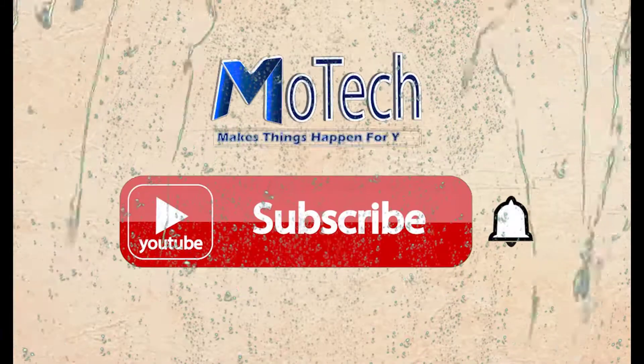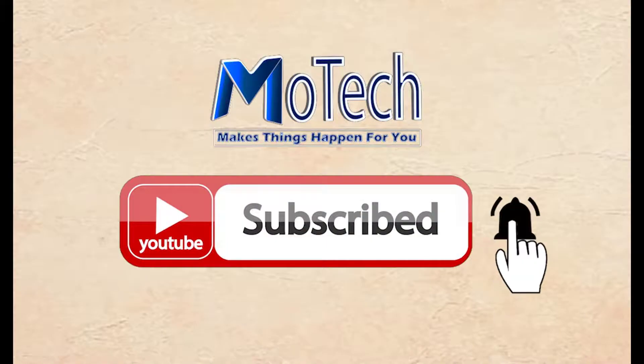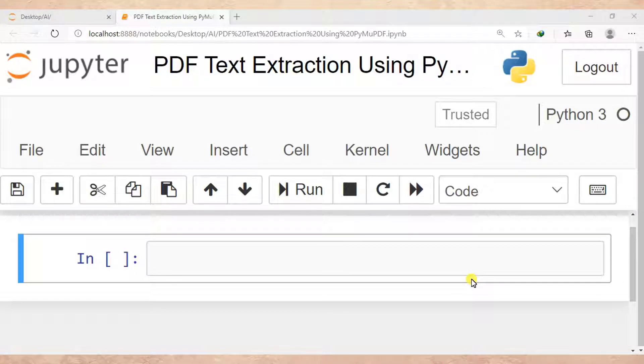Don't forget to subscribe and turn on notifications. Okay guys, how are you doing? I hope you're doing well. Welcome to our YouTube channel. In this tutorial, we are going to learn how we can do feature extraction from PDF files.